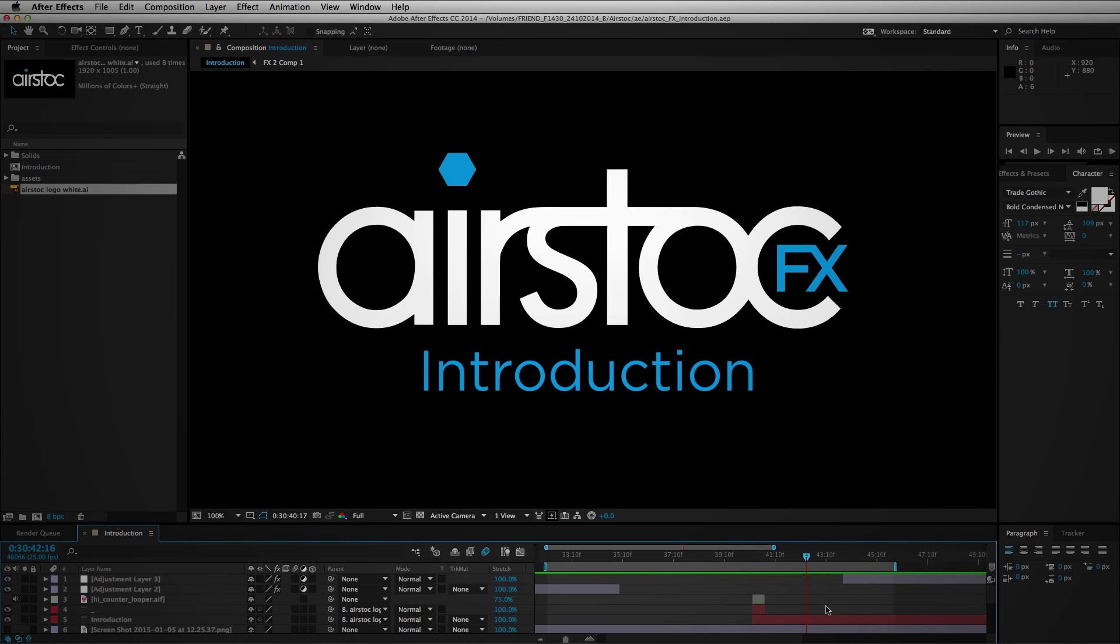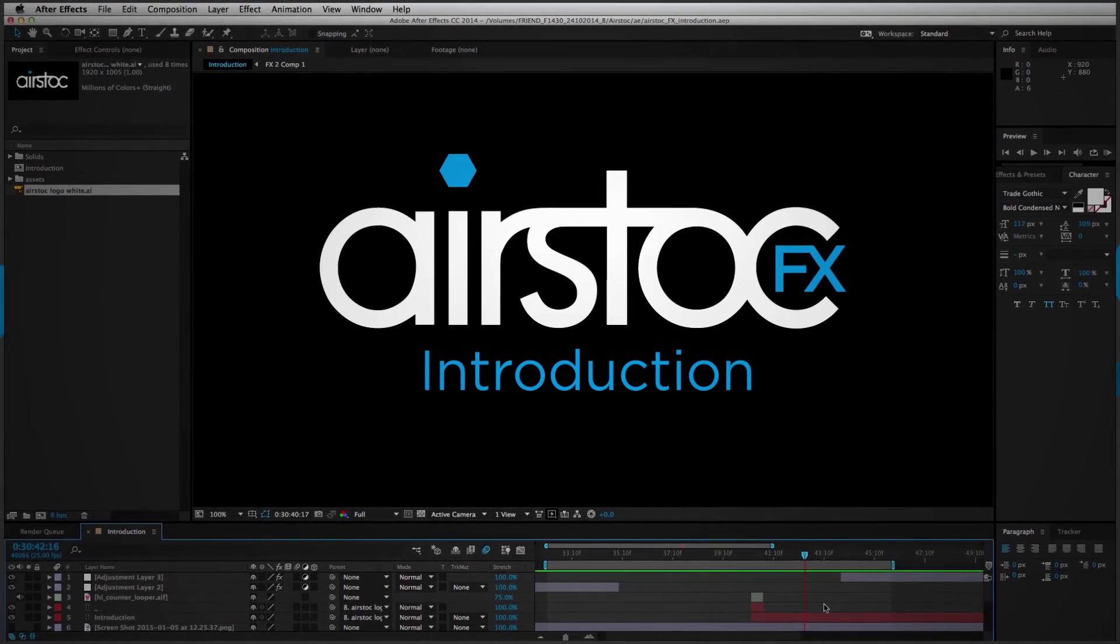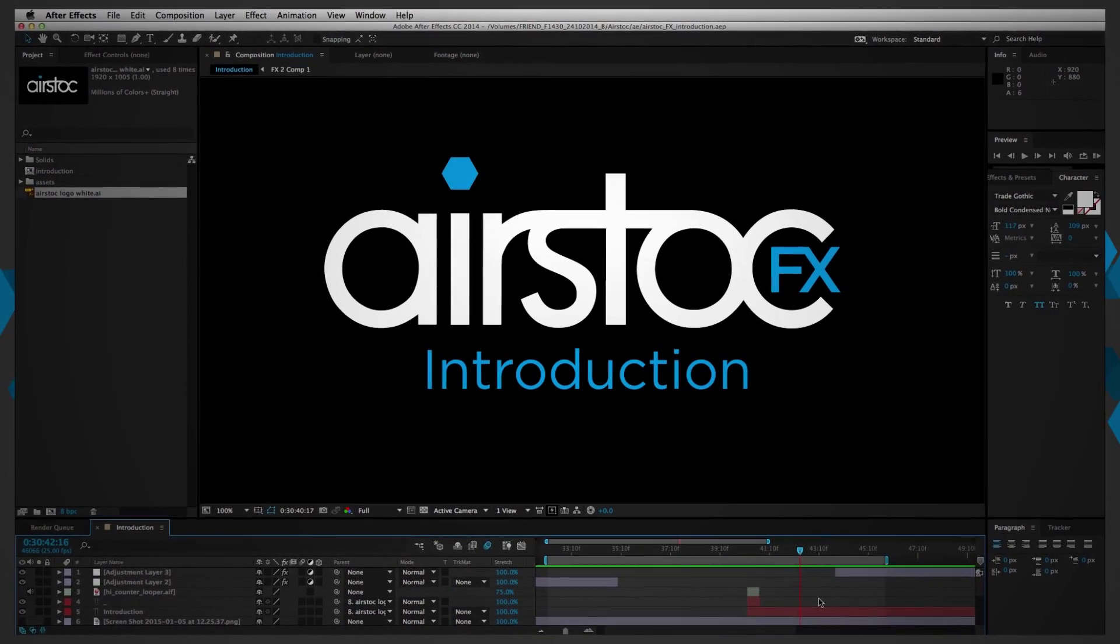Airstock effects is a sketchbook of ideas and techniques using the power of After Effects to get the most out of aerial footage.